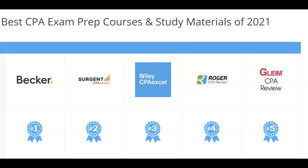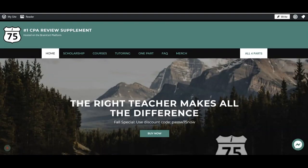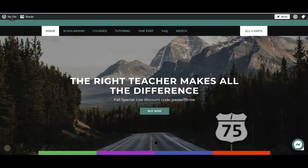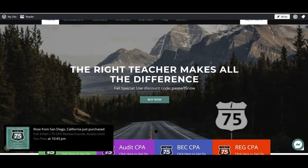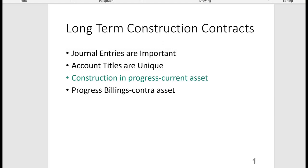Are you struggling with the CPA exam because your course failed to fit your learning style? I'm Darius Clark of I-75 CPA Review, where the right teacher makes all the difference. With long-term construction contracts on the CPA exam, the journal entries are important to know because the account titles are unique in this chapter.